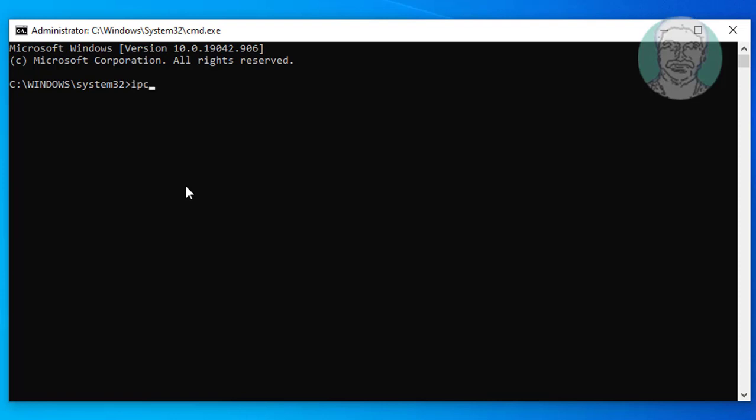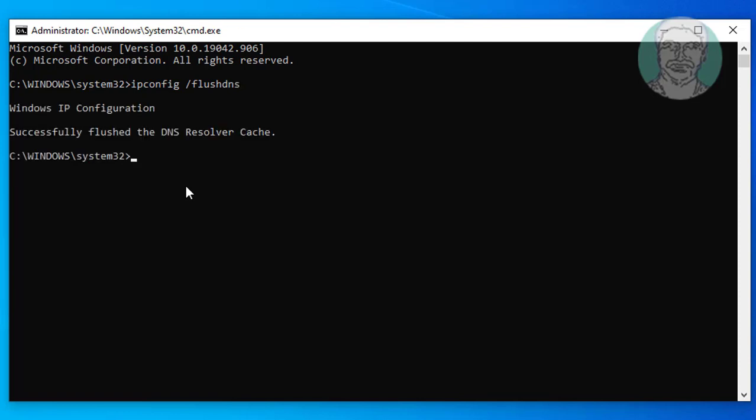Type ipconfig /flushdns. Type netsh winsock reset.